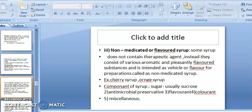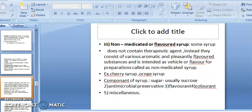Components of syrup: sugar (usually sucrose), antimicrobial preservative, flavorant, colorant, and miscellaneous agents. Antimicrobial preservatives prevent microbial growth. Flavoring agents give flavor, and a specific color is added.